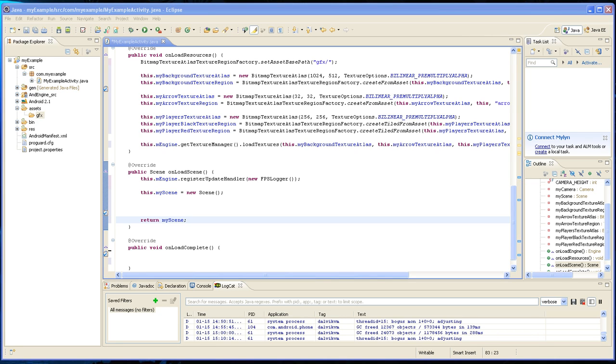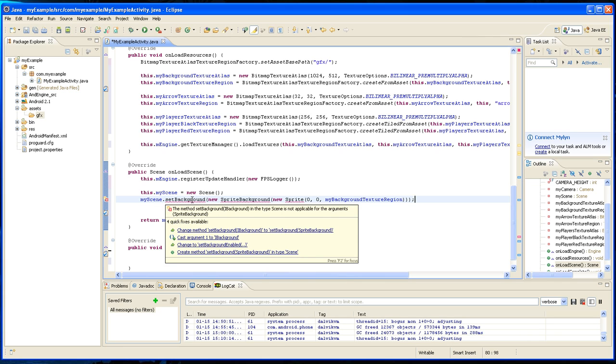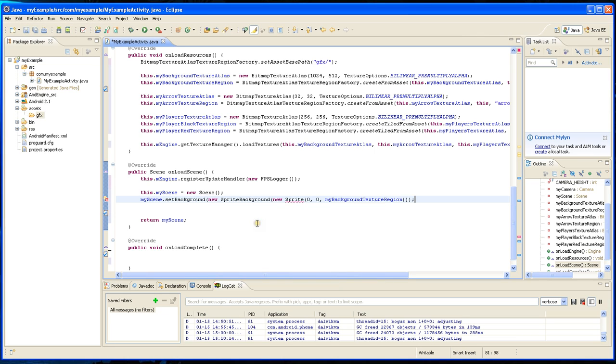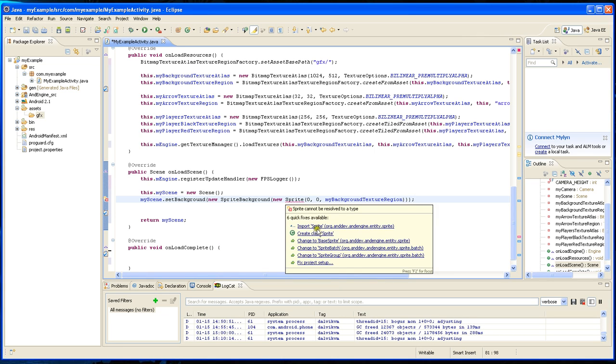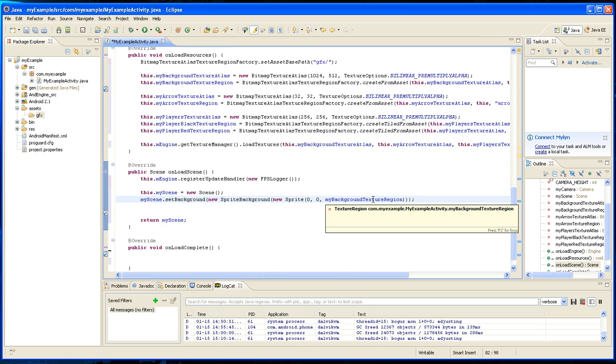Let's add a background image. My scene dot set background equals new sprite background, which we're going to have to import. We're going to have to import sprite as well.